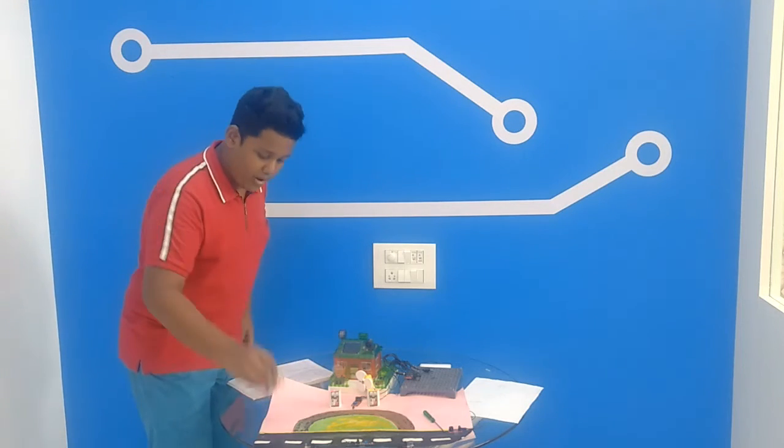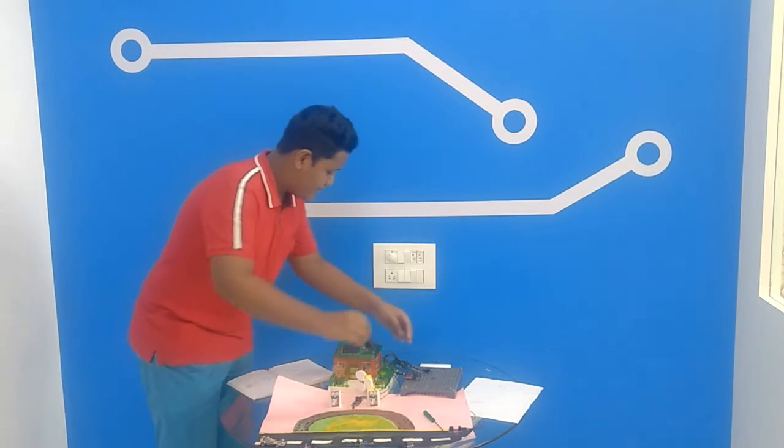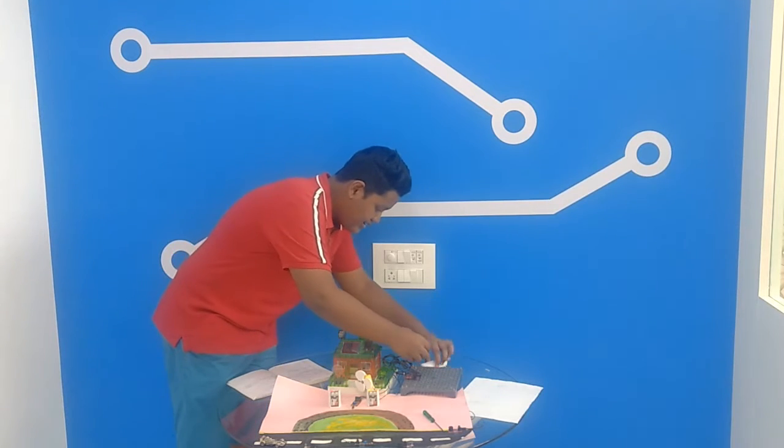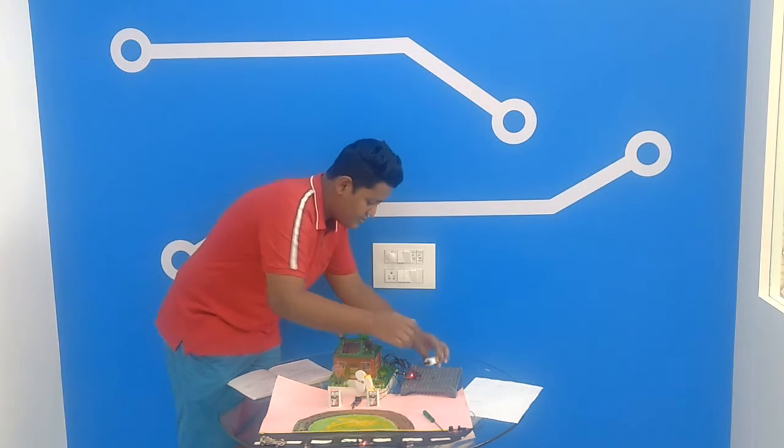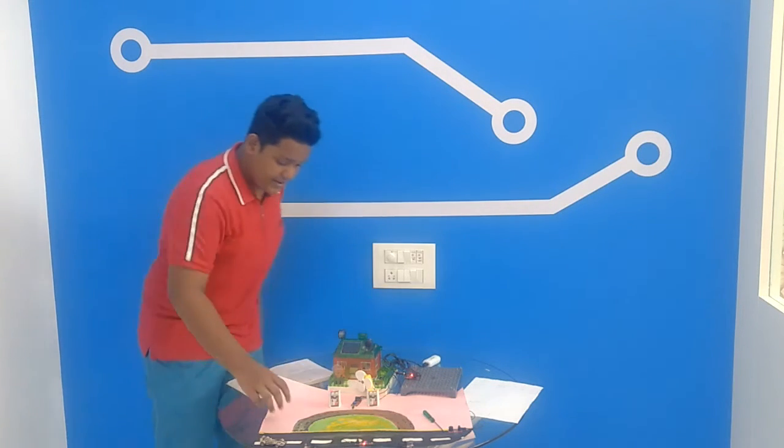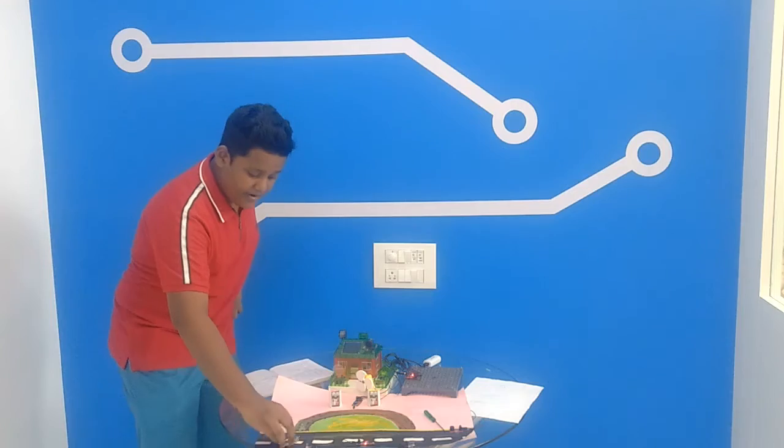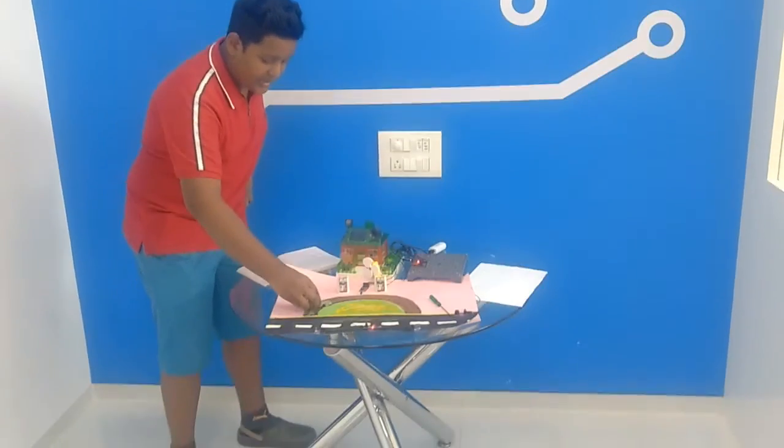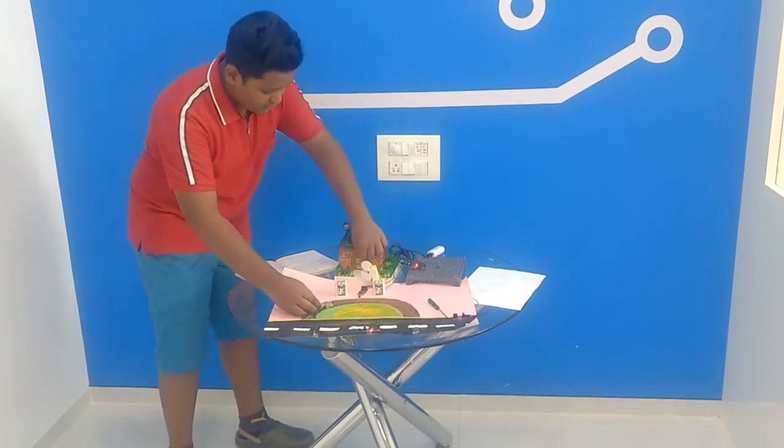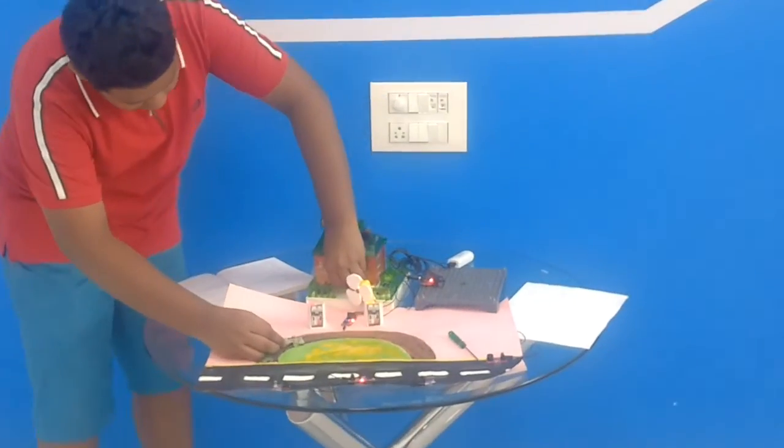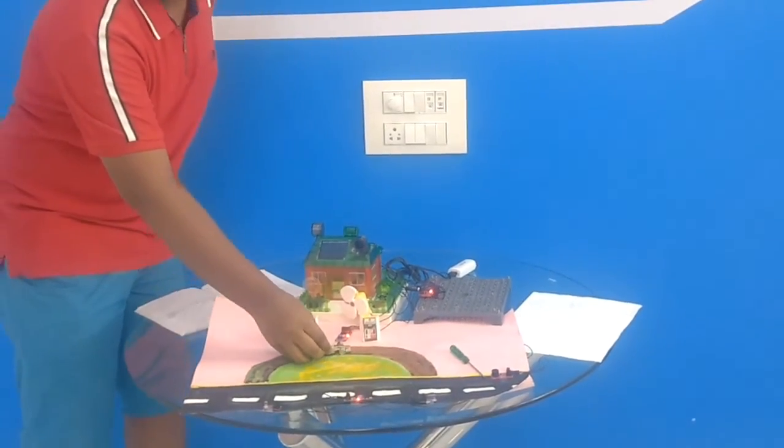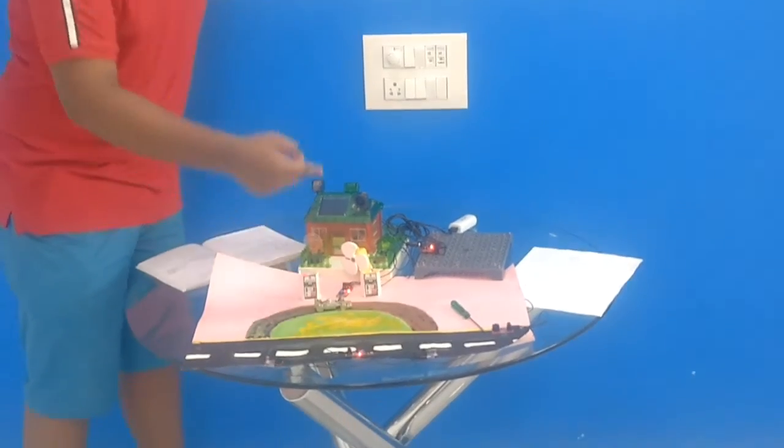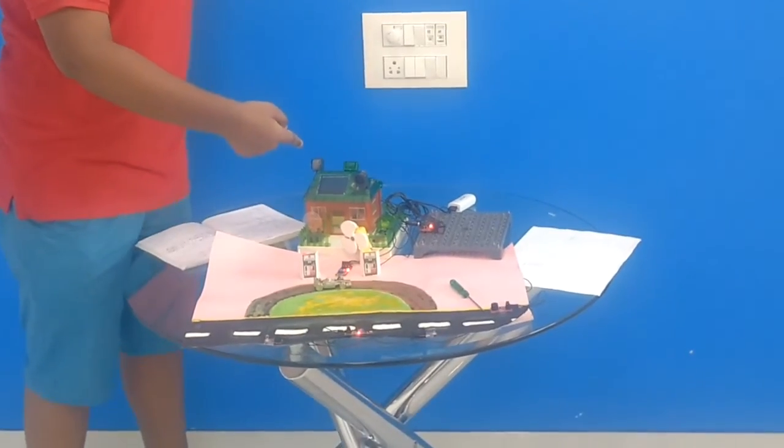This is the poor man who is riding the car. Now if I connect this battery, you see the person is coming here, the person is coming here, now you can hear the sound.